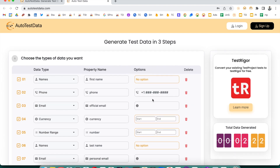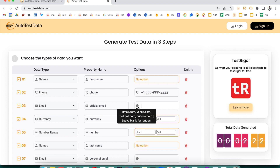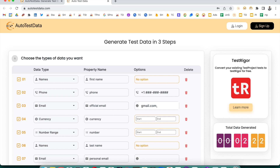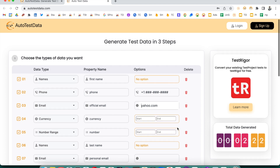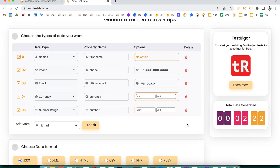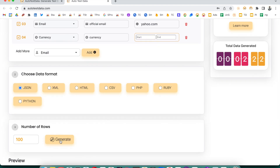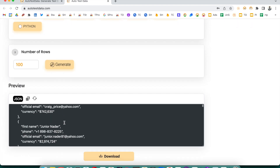By default, emails are generated like something@gmail.com. But if you want specific domains, you can specify them — for example, gmail.com, selectorsub.com, hotmail.com, yahoo.com. Whatever domain you want, you can set it. Let's say we just want yahoo.com. You can also delete any field row. Now it will generate emails with yahoo.com only.